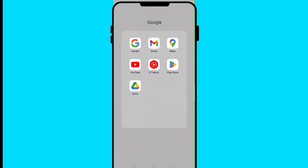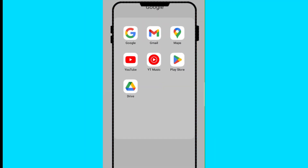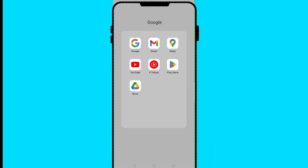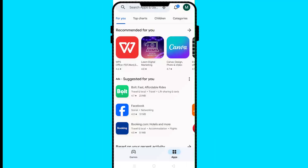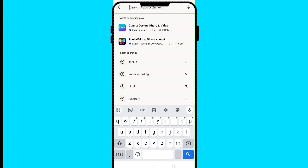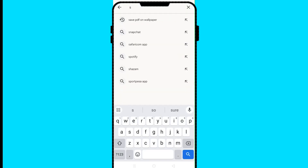To set up a Shopify store on mobile, if you don't have the app you need to download the Shopify store app from the Play Store. Here on the Play Store, click on it and then at the top search for Shopify.